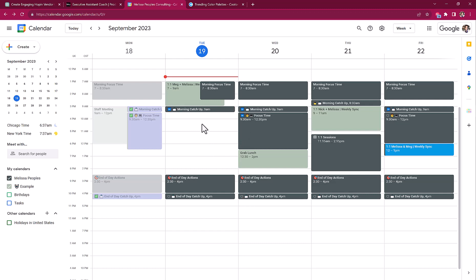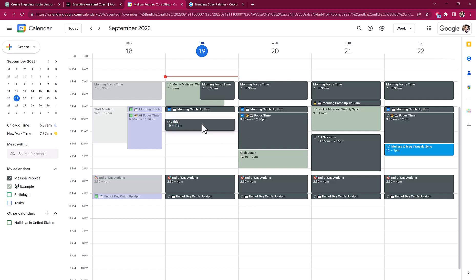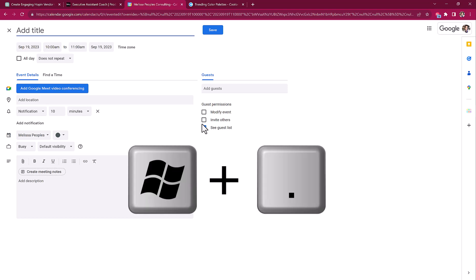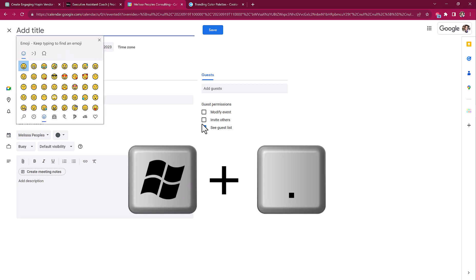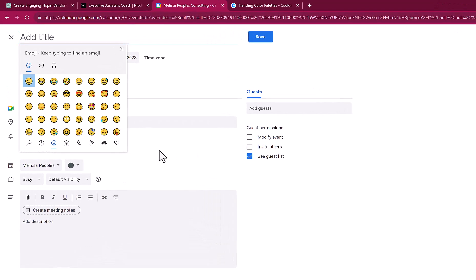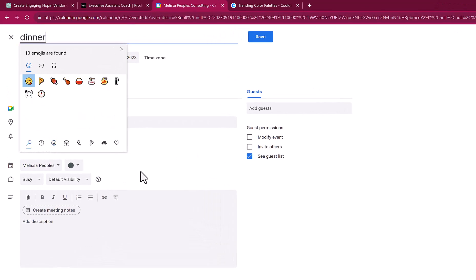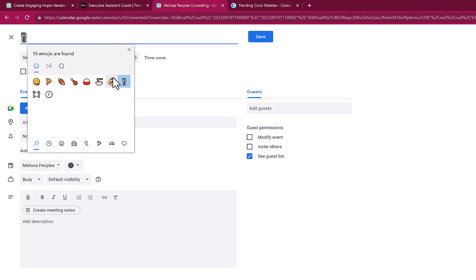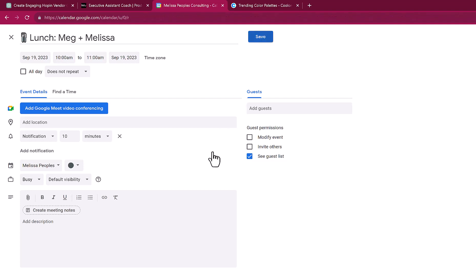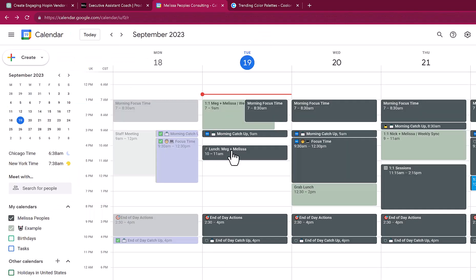So I'm just going to double click on here and just create a meeting invite. And this actually works in both Microsoft and in Google. So all I'm going to do is I'm going to hit the windows icon and the period on my keyboard. It's going to open up my emojis and then I'm going to put dinner and I'm going to go with this one. And then I'm just going to get out of that and I'm just going to say lunch and hit save. And there you go.